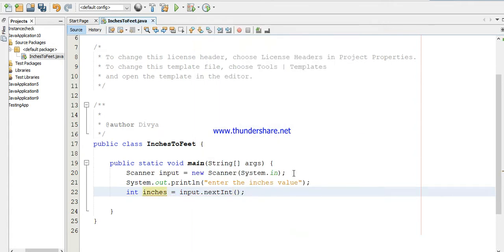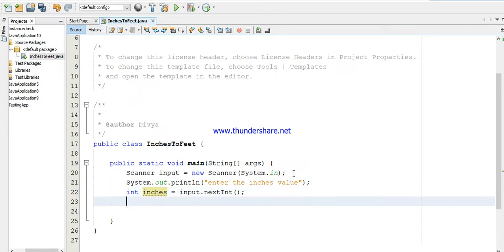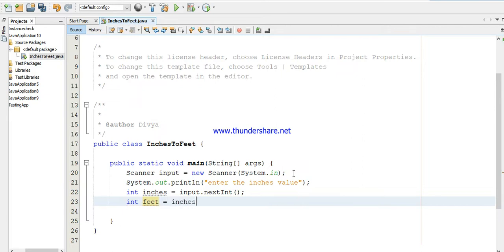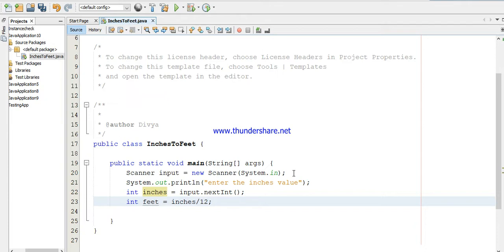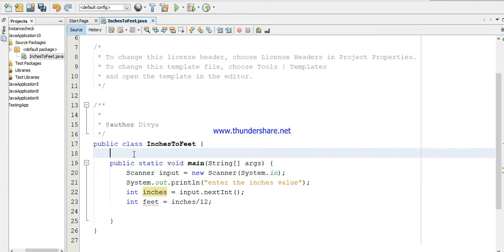I'm getting the input from the user. Now I want to convert into feet and inches, so I'm declaring a variable called feet: int feet equals inches divided by... You know how many inches are in one feet? 12 inches are one feet, so 12. But I don't want to use this 12 as a number here because I'm not going to change it - 12 inches are one feet - so I'm using a named constant.